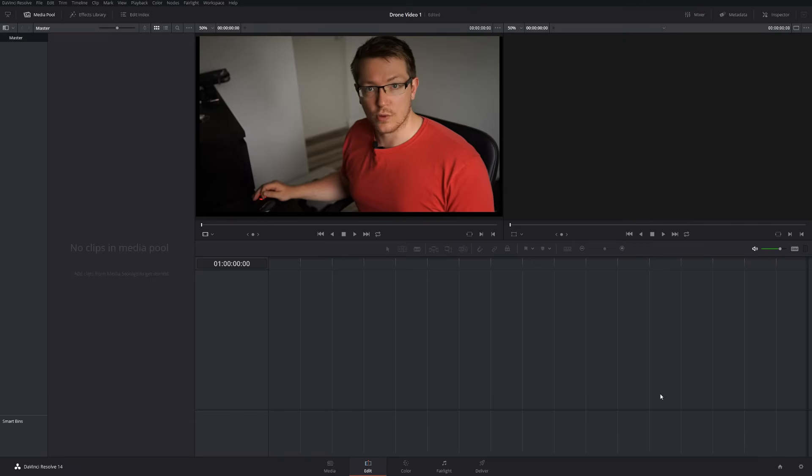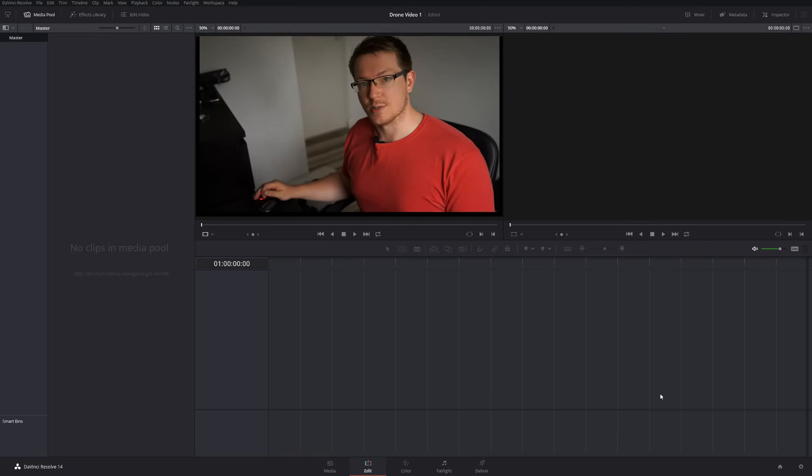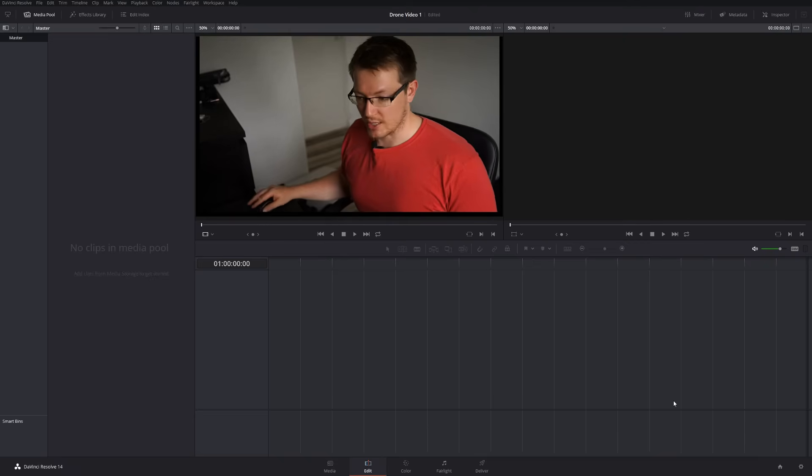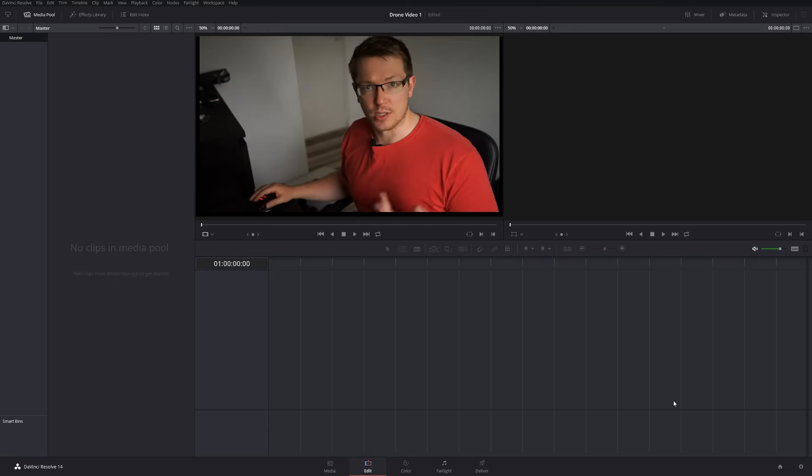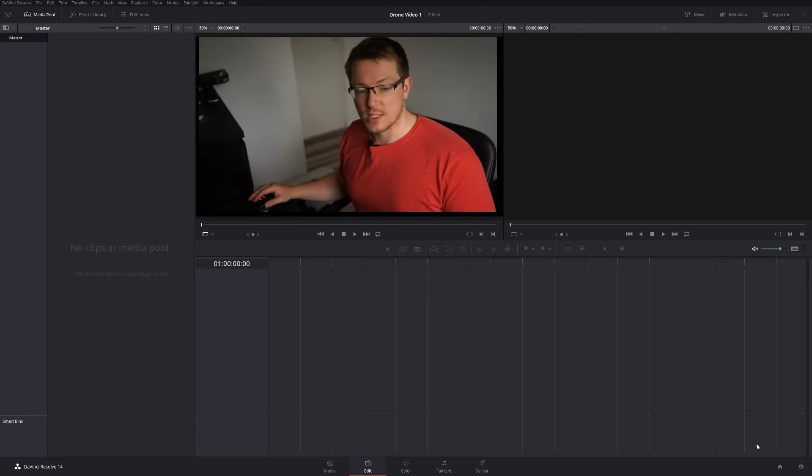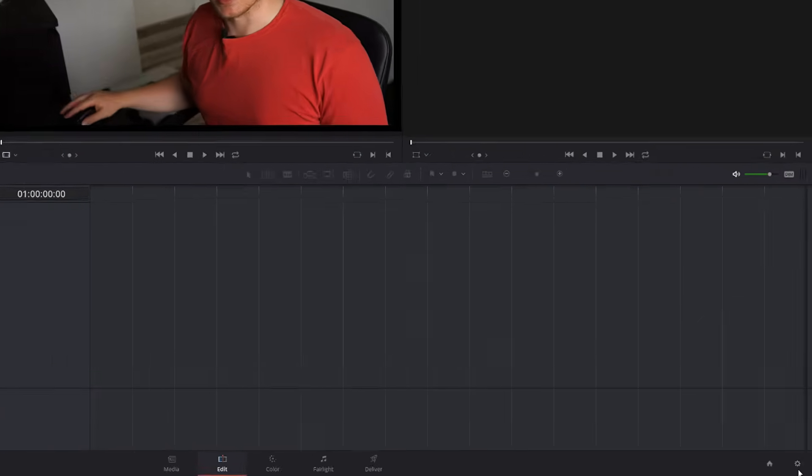As soon as you're in Resolve, the first thing you want to do is make sure that your timeline settings are correct. So before you import anything, any media files, any videos, any pictures, any music, make sure that you've set your timeline settings.